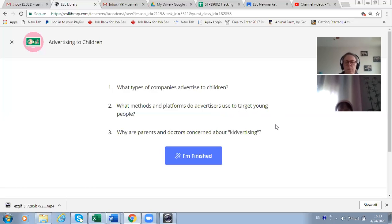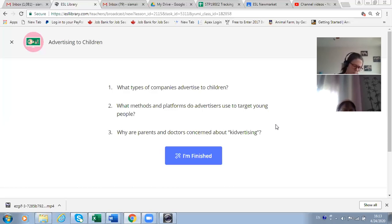Why? To attract kids and create a desire to have something — maybe junk food or something not good for children's education or development. Maybe some content is not safe or could hurt the kids' mental thinking.